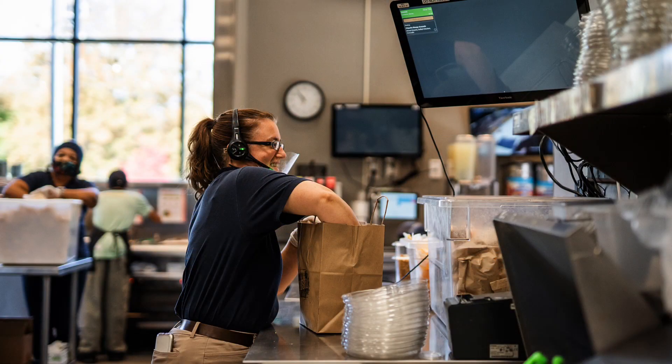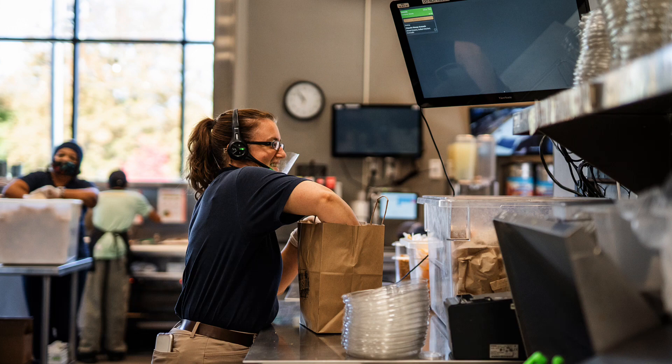Before we get started, it's important to note that kitchen displays are a paid add-on feature. If you want more information, please contact your sales associate.